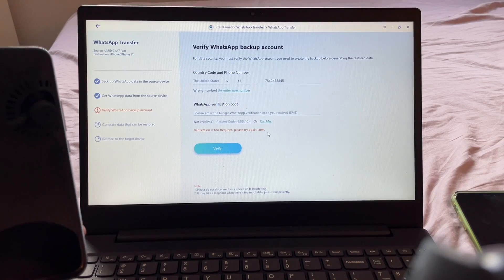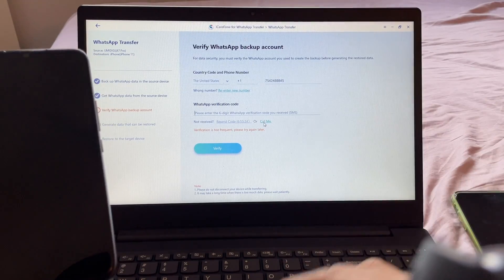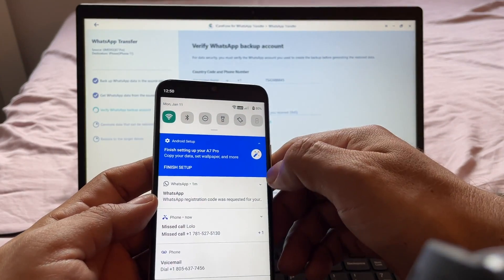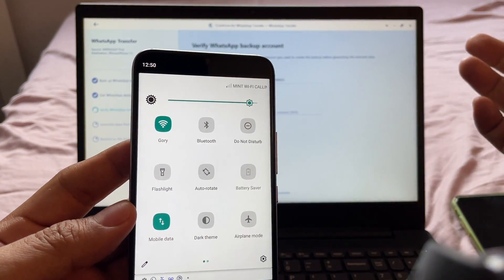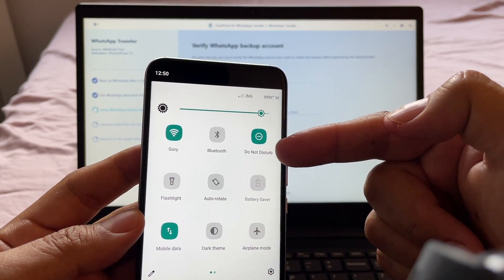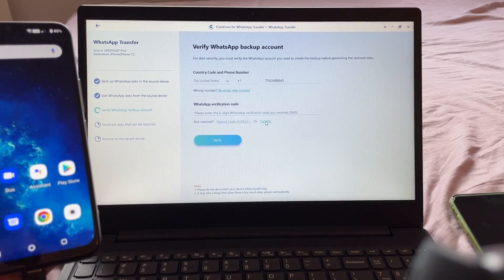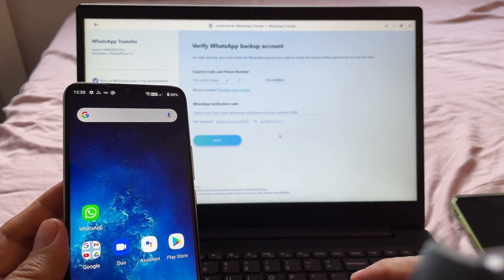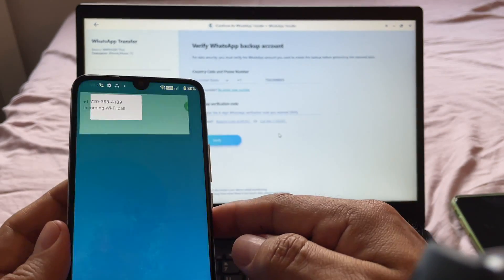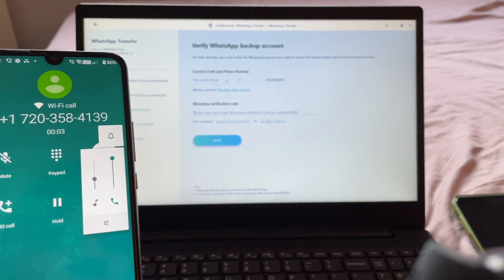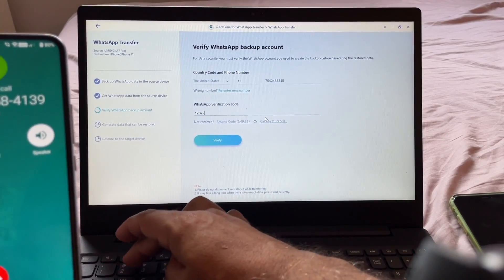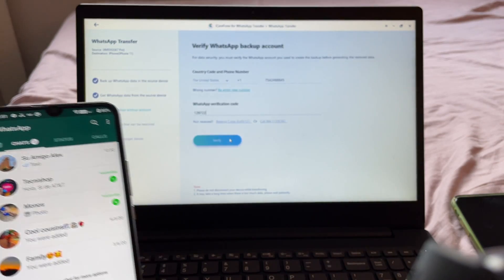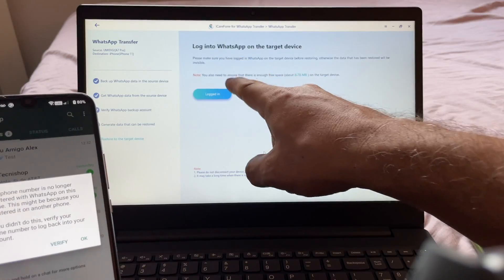If you have this 'verification too frequent' problem, you can click 'Call Me' and WhatsApp is going to call you. Important note: the reason I didn't get the phone call initially is because my phone was on Do Not Disturb — so make sure to disable that. Now I click 'Call Me' and it rings. I answer, and the automated message says: 'Your verification code is 1-2-8-7-2-2.' I click Verify. Now it says 'Generating data that can be transferred.'